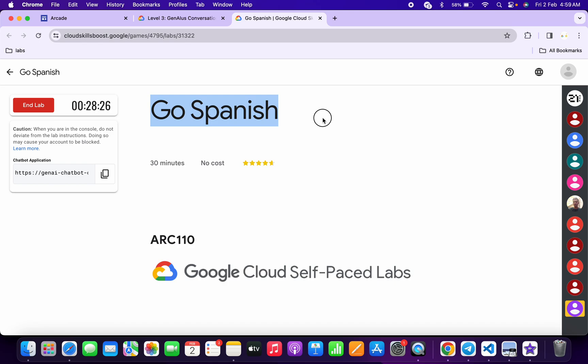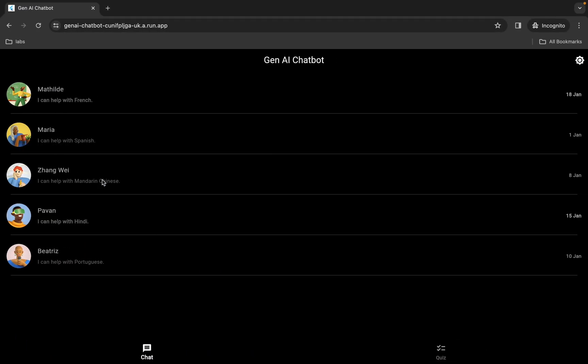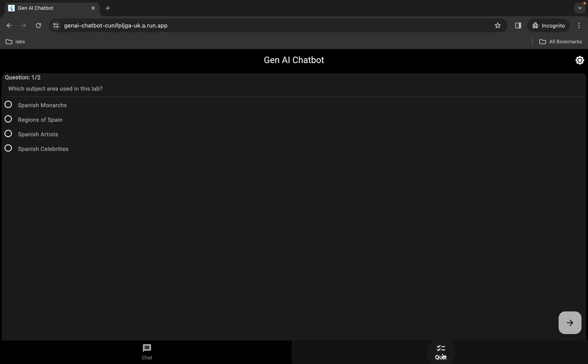Hello guys, welcome back to the channel. First of all, simply start the lab, and once you're done with that, open this link in an incognito window like this.